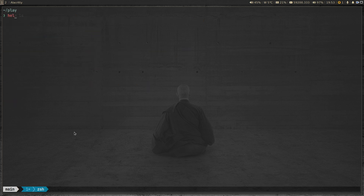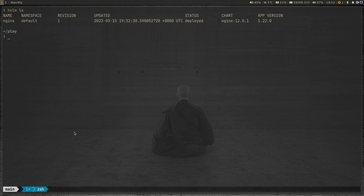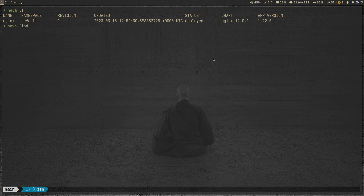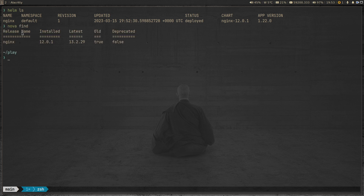Now let's use our first Nova command. We know we've installed an older version of the nginx chart, so let's run 'nova find'. Running 'helm ls' confirms the nginx release is installed. Nova has found that the installed chart version is 12.0.1 but the latest available is 13.2.29.